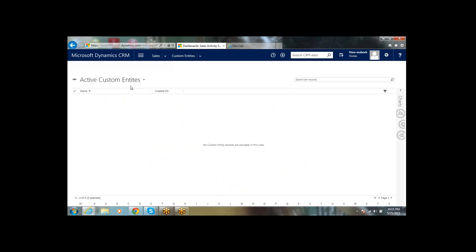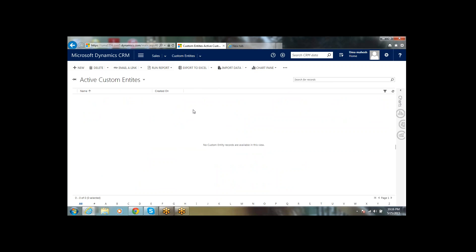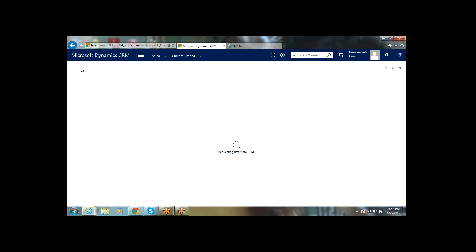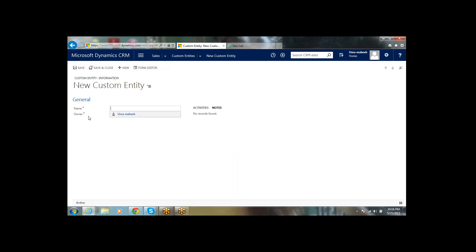Custom Entities is now displaying here. This is the custom entity creation. Creating, navigating, and updating records works the same as with normal entities. Since ownership is set to User or Team, we can see the Owner field on the record. If you create an entity with Organization ownership, there is no Owner field and no user-level access restrictions — all records are visible to all users in the organization.